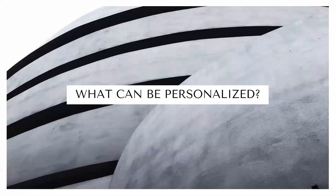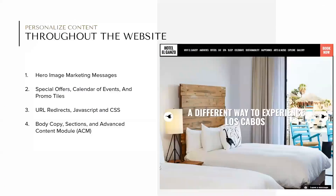So what can be personalized? We can personalize hero image marketing messages, special offers and promo tiles, URL redirects, JavaScript and CSS, body copy sections, and advanced content modules. Here's an example of a homepage with messaging designed to pique a user's interest and inspire them to get away.